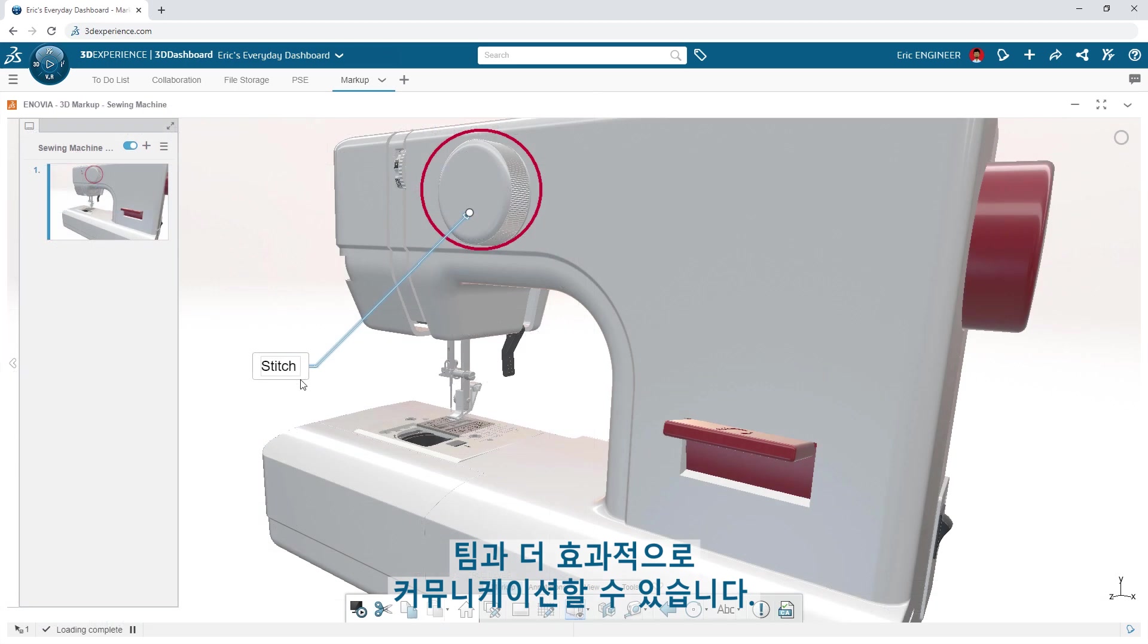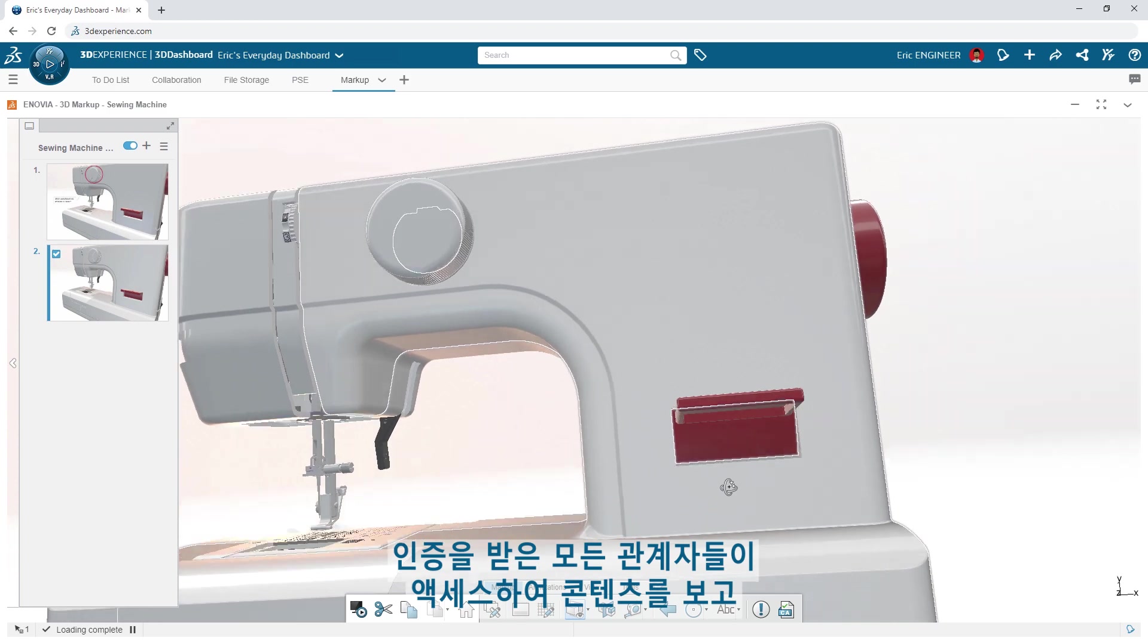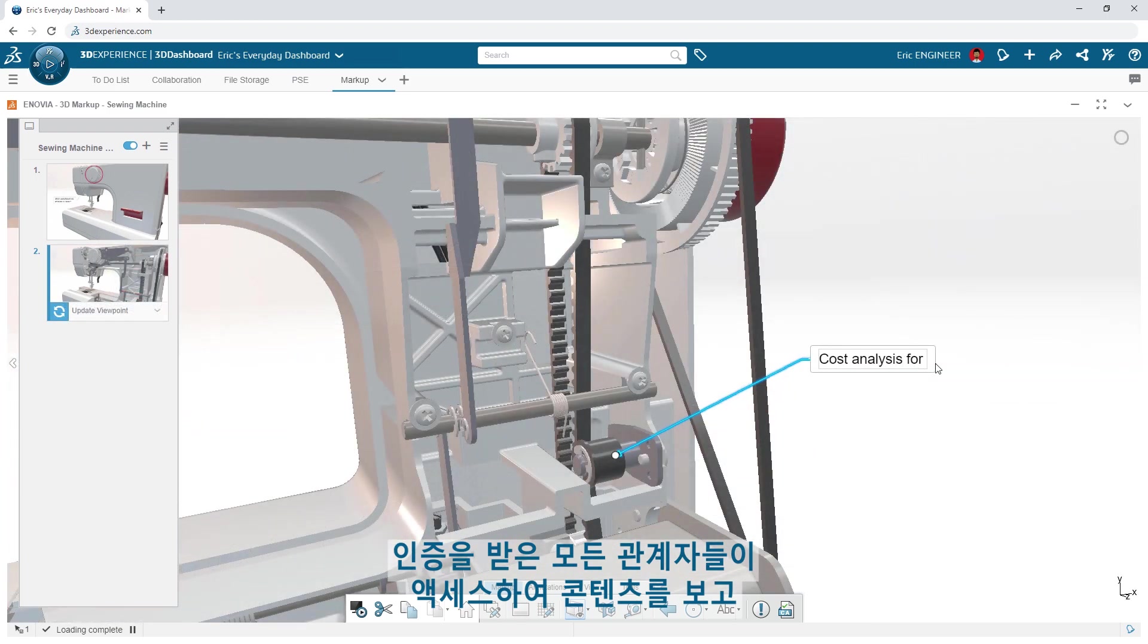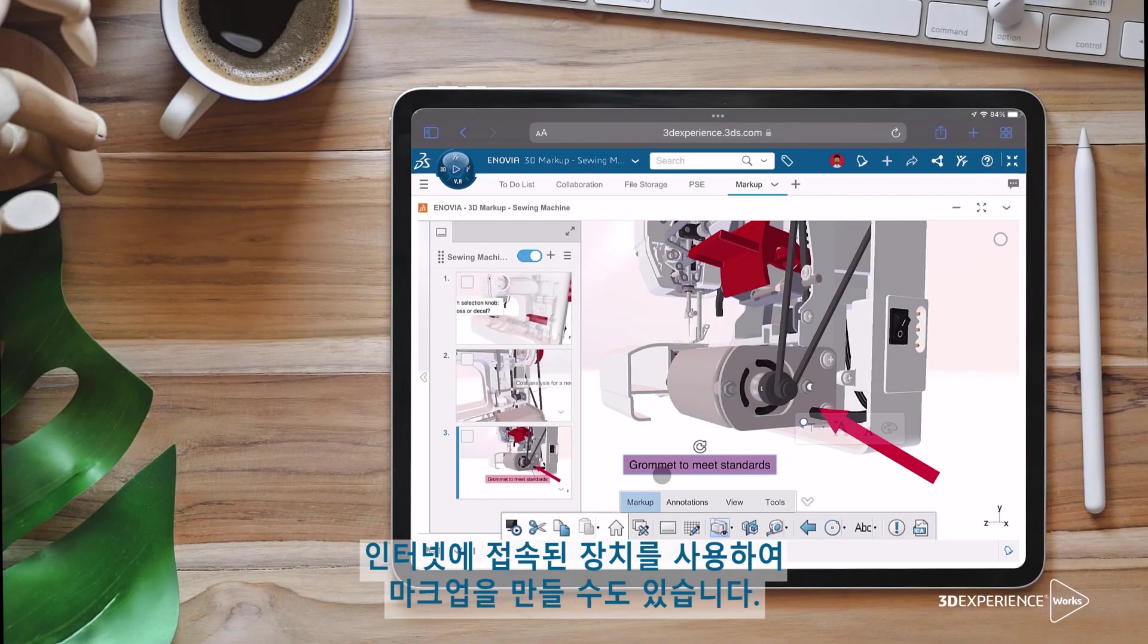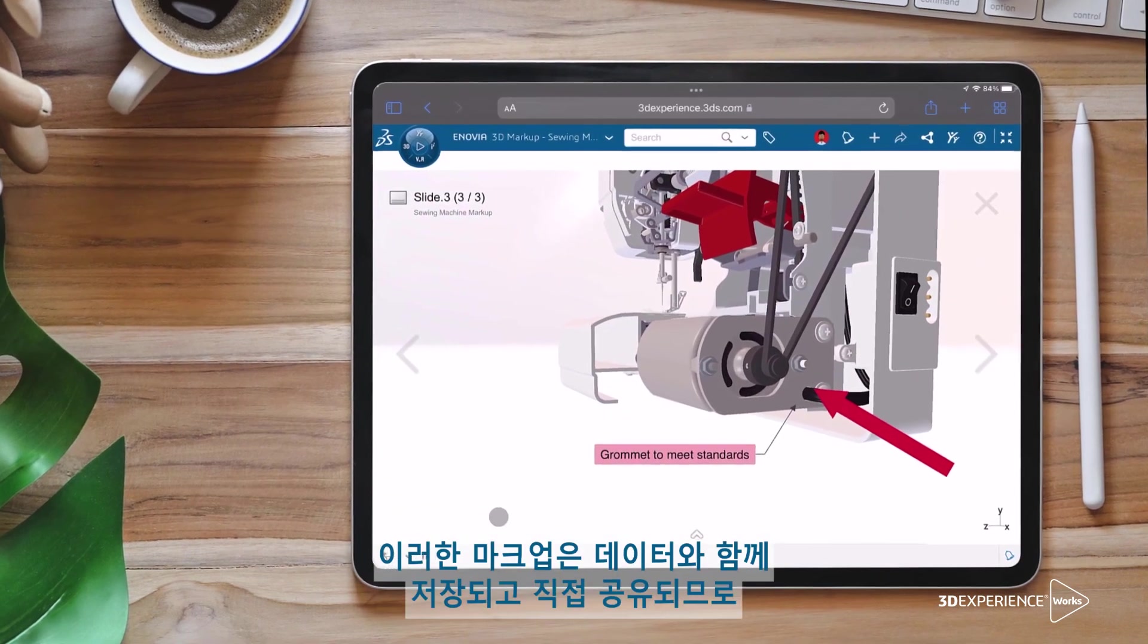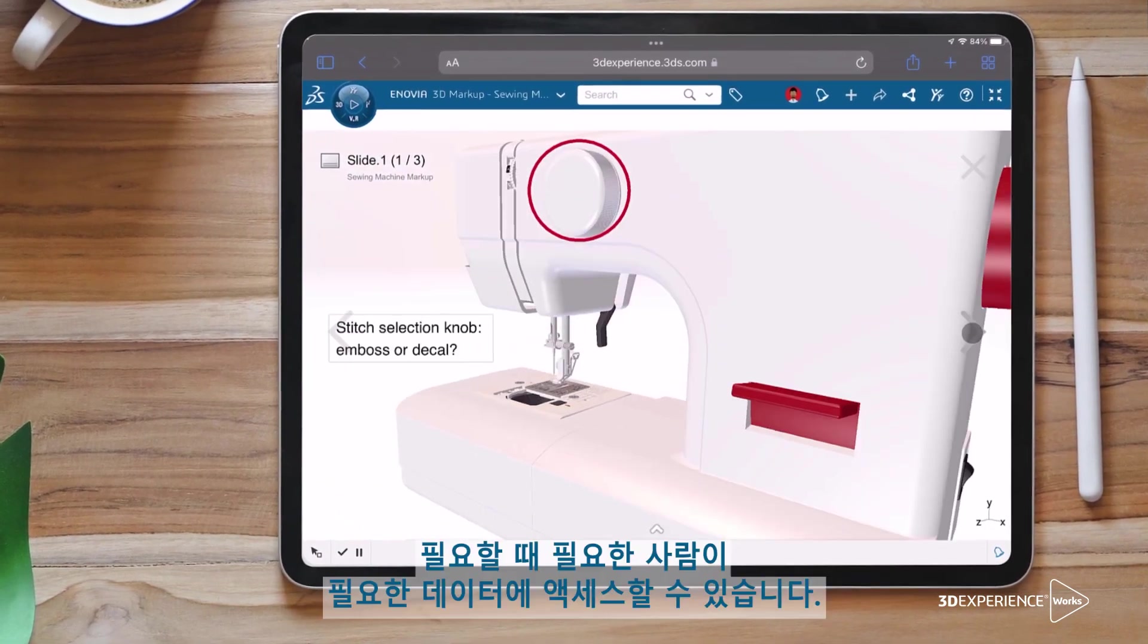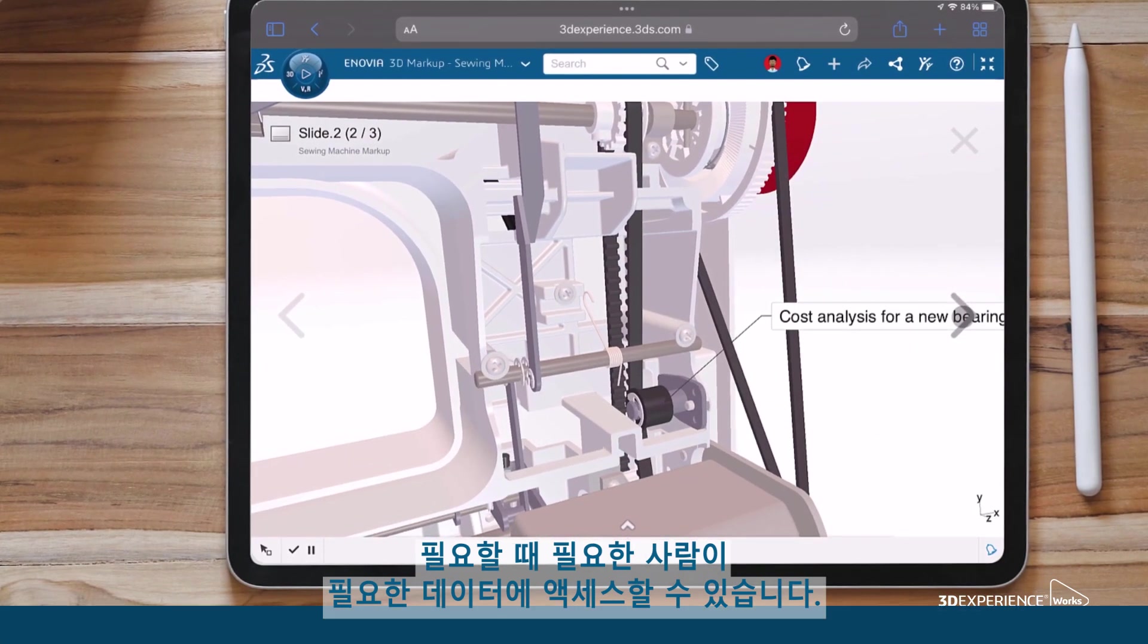Communicating with your team becomes even more effective when storing your data on the 3DEXPERIENCE platform. All credentialed stakeholders have access to view content and can even make markups using any device with an internet connection. These markups are stored with the data and shared directly, so the right person has access to the right data at the right time.